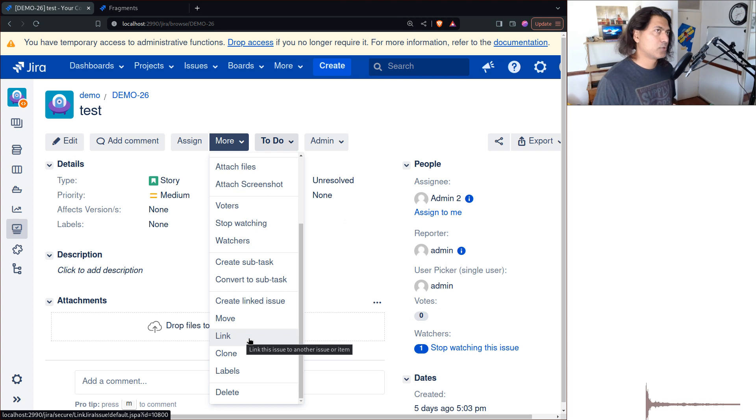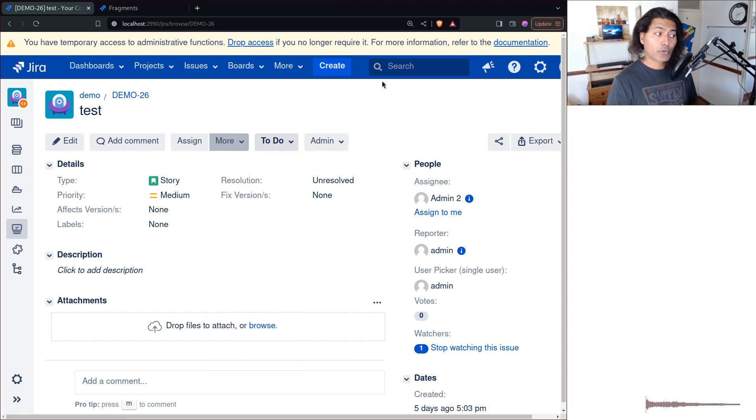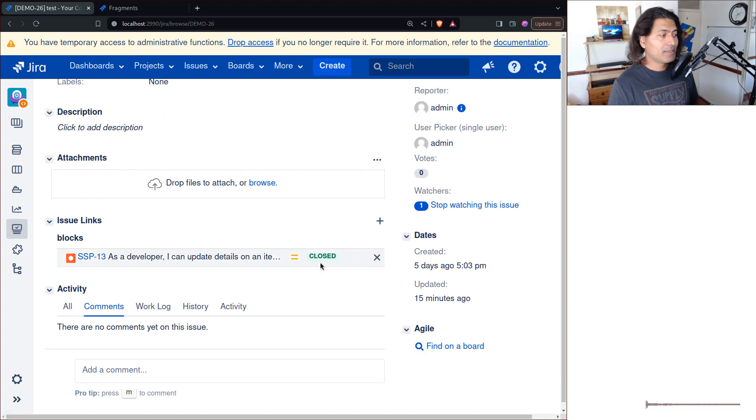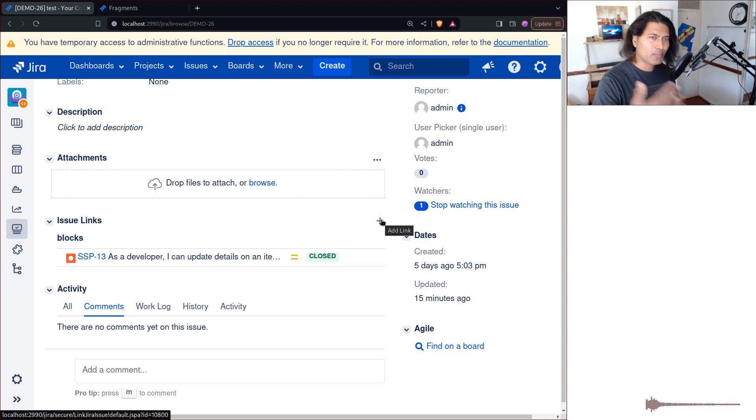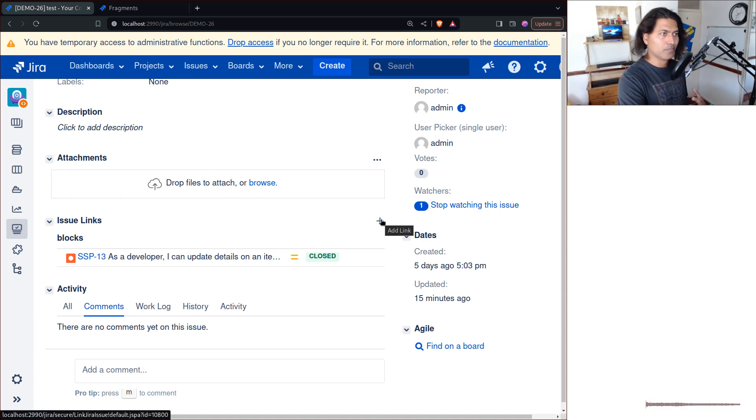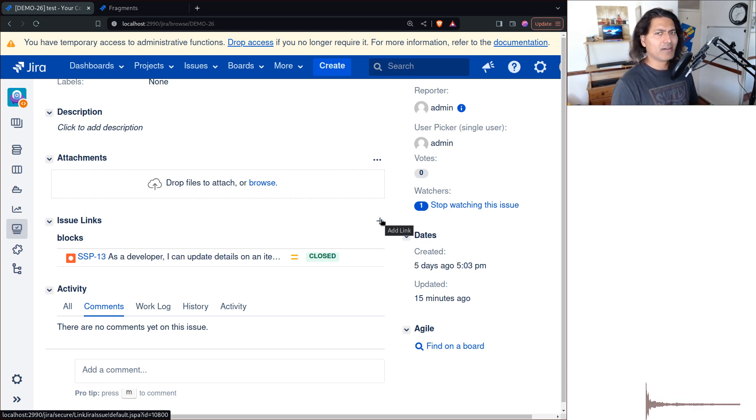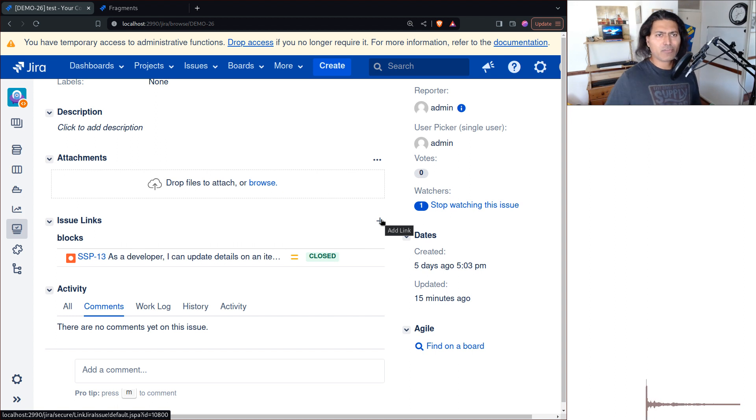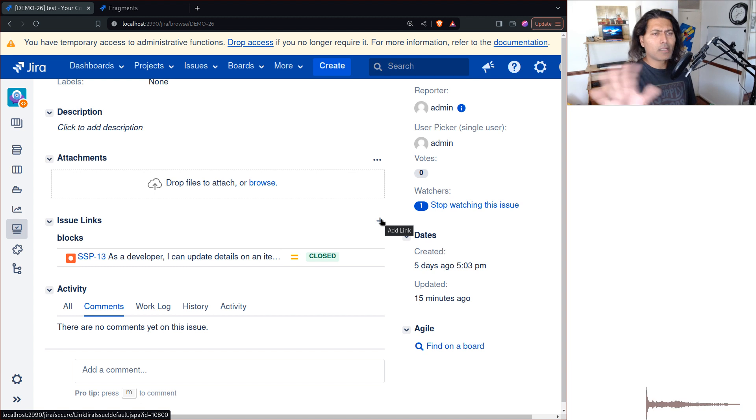You can hide this link option, make sure the issue link field is not on the screen, and also hide the plus sign that appears here. But you won't be able to stop people from linking to this issue. For that you need to use the issue link created event and then maybe get rid of the link or add a comment. Today let us just hide a few things on the issue view screen.